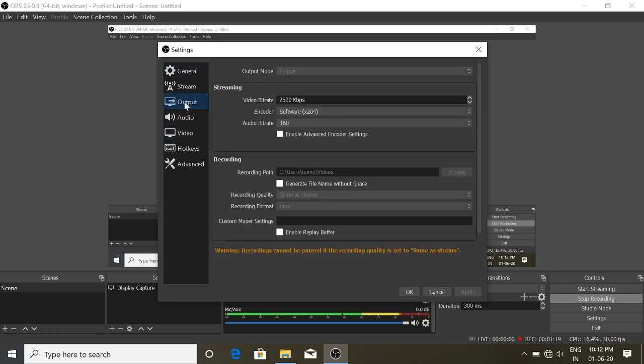Now we are recording the video. I am going to stop recording. Go to Settings, then Output. This shows how to do the video recording. You can find the recording path. If you want to record the file, you can click on the browser option to locate the last recorded file.